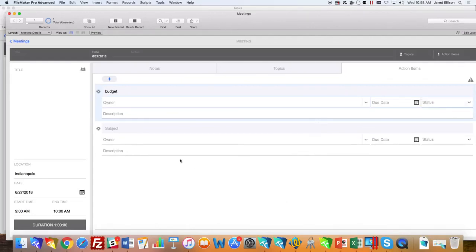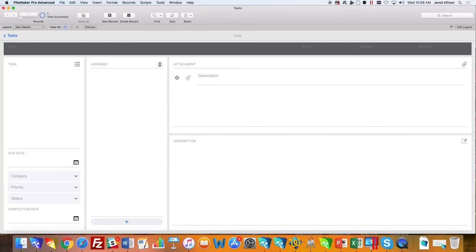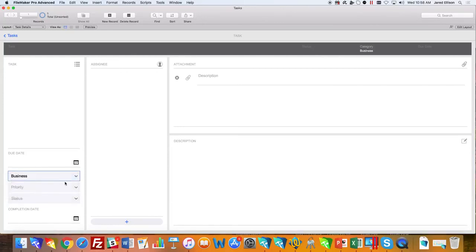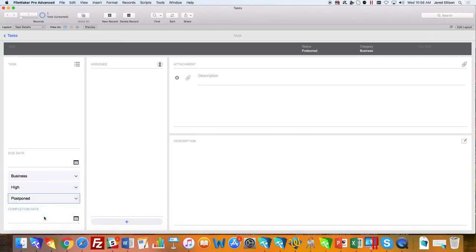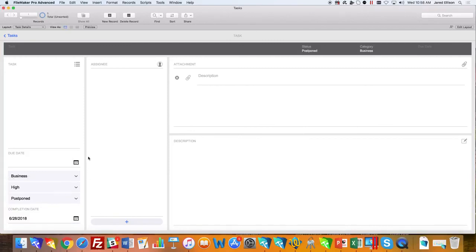That is it for the meetings starter solution. For the final starter solution, we have tasks. The tasks starter solution can be used to track tasks and the priority of those tasks, the status, and the due dates. You can also add as many assignees to those tasks as you wish. Right here you can see that you can choose the status and the priority—whether it's high, medium, or low. You can also put when the task is completed, so anybody can look and know when it was completed for reference.